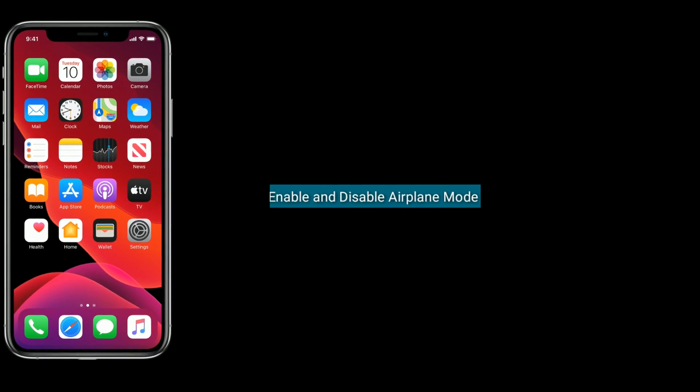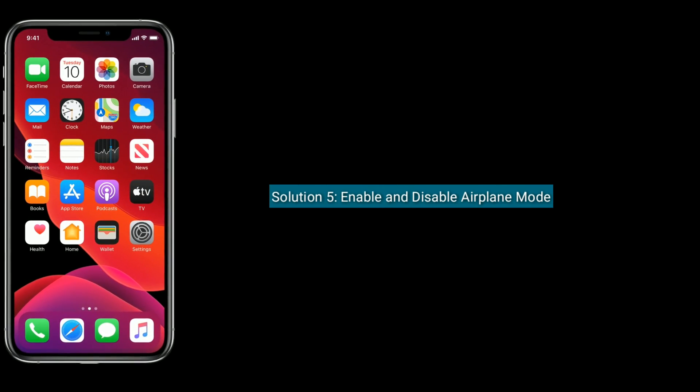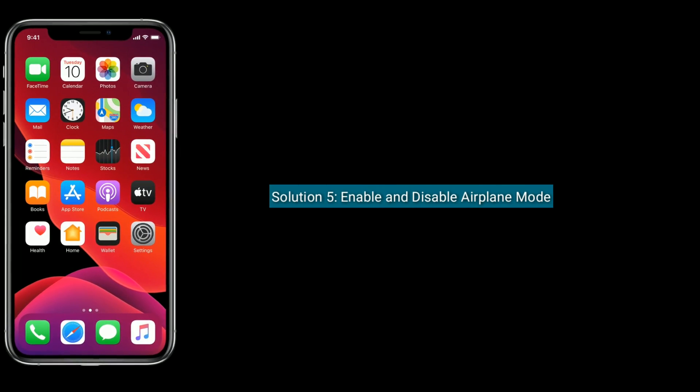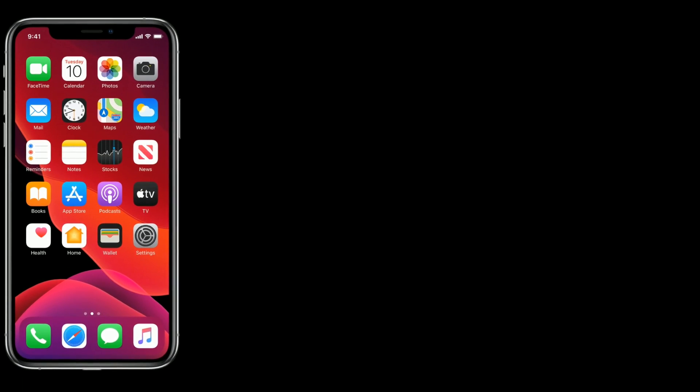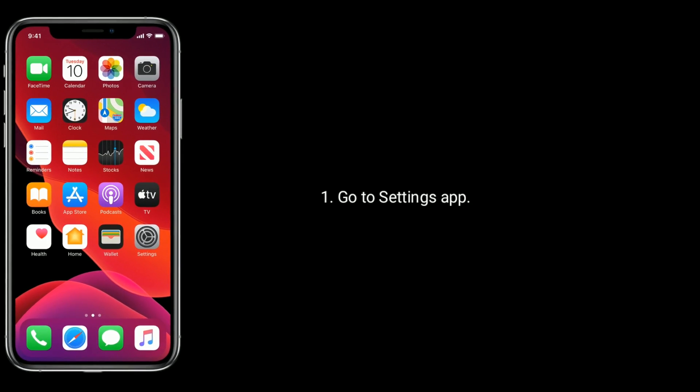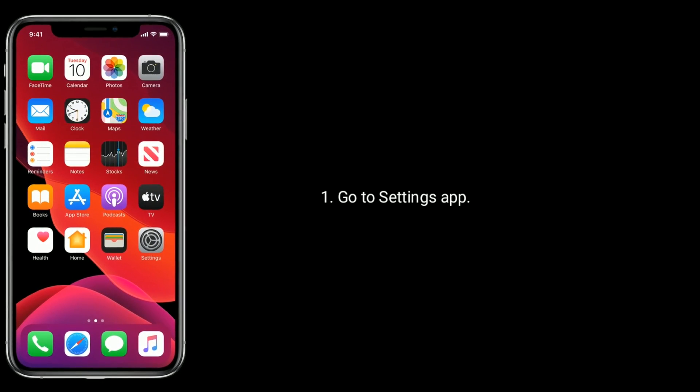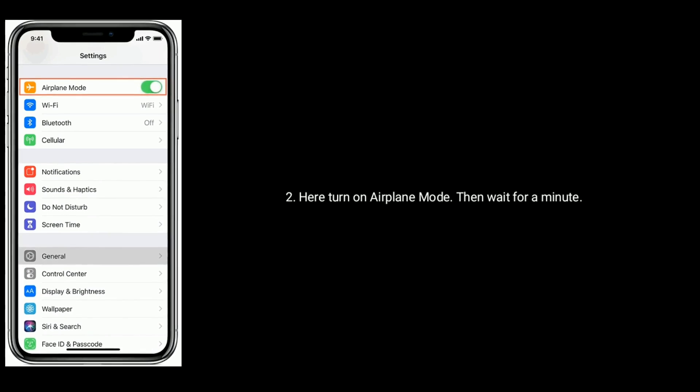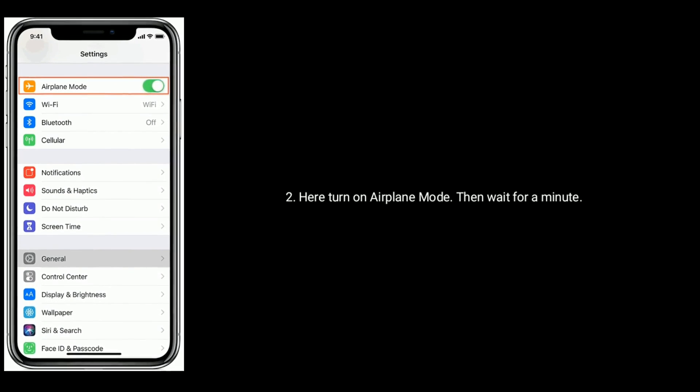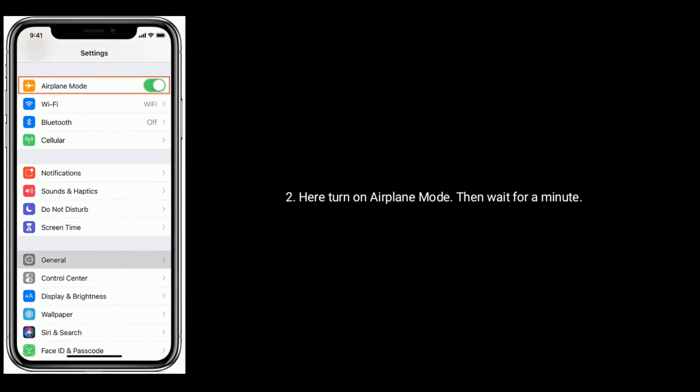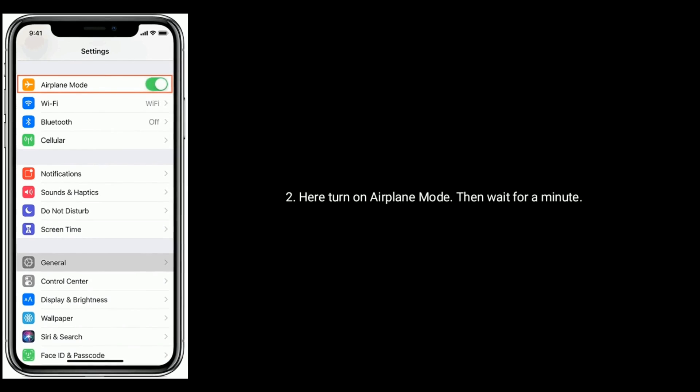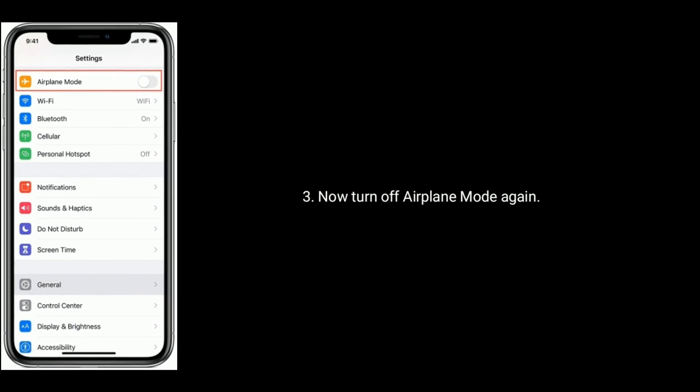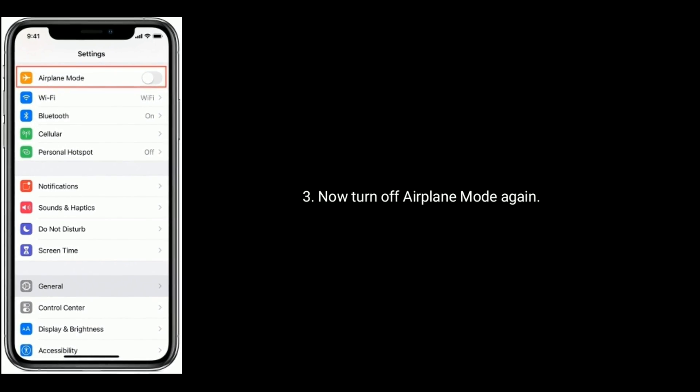Solution 5 is enable and disable airplane mode. Go to settings app. Turn on airplane mode then wait for a minute. Now turn off airplane mode again.